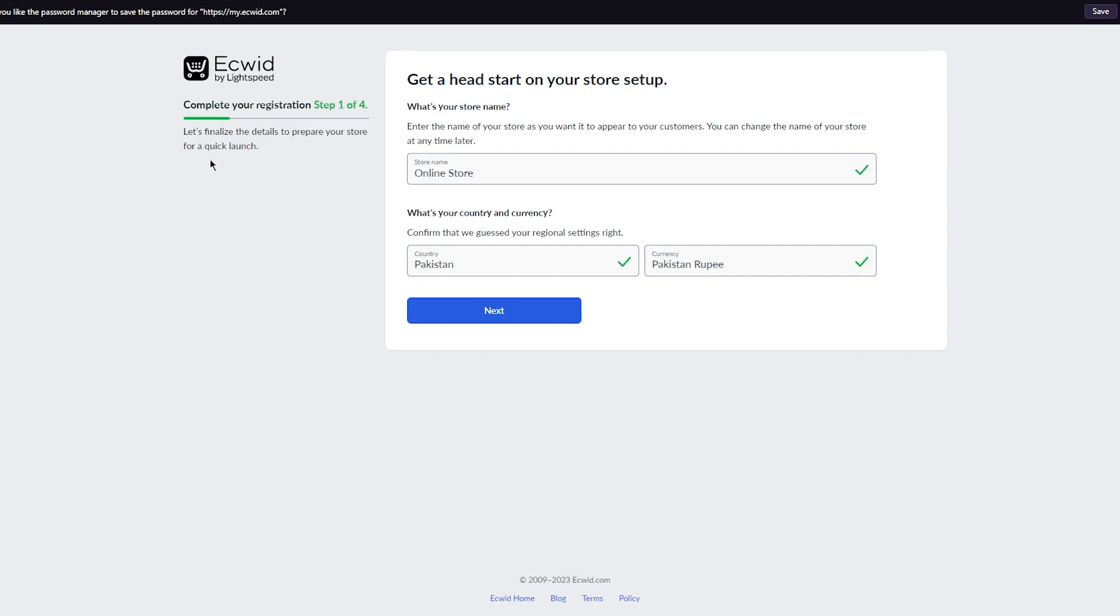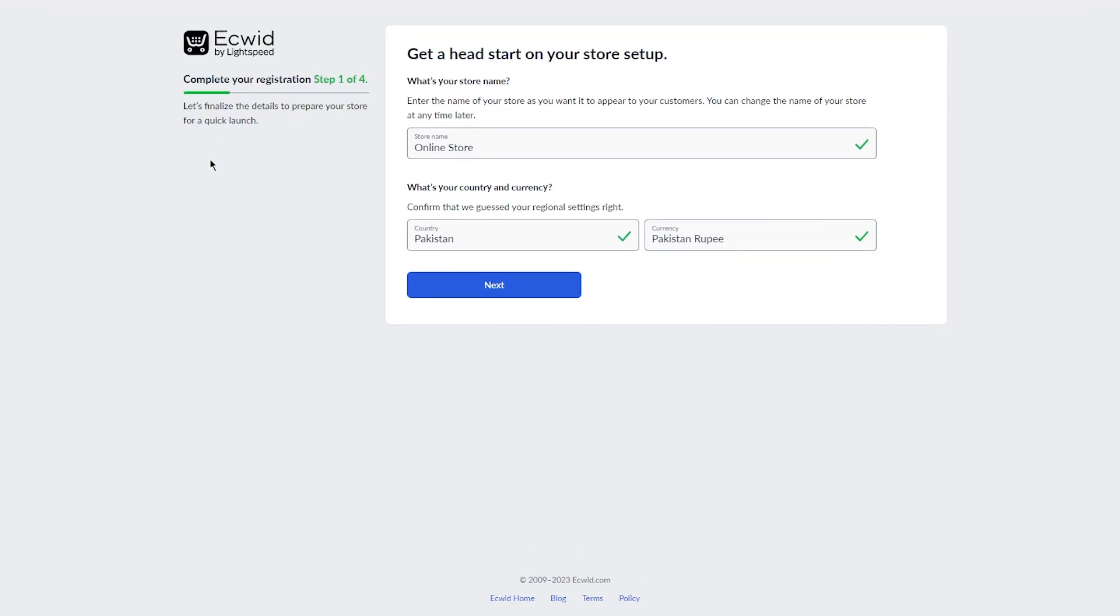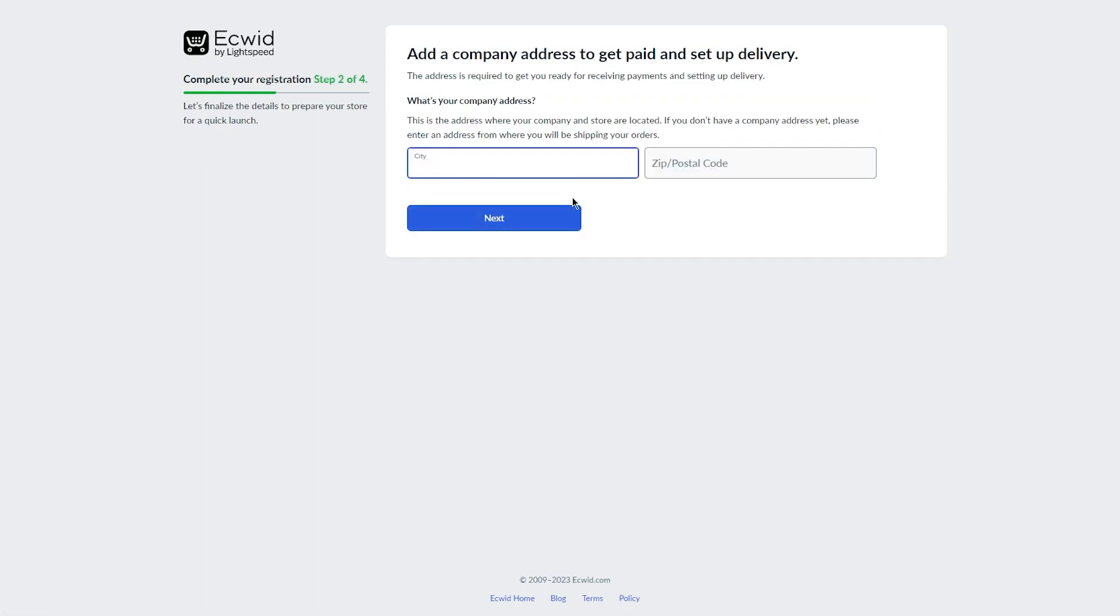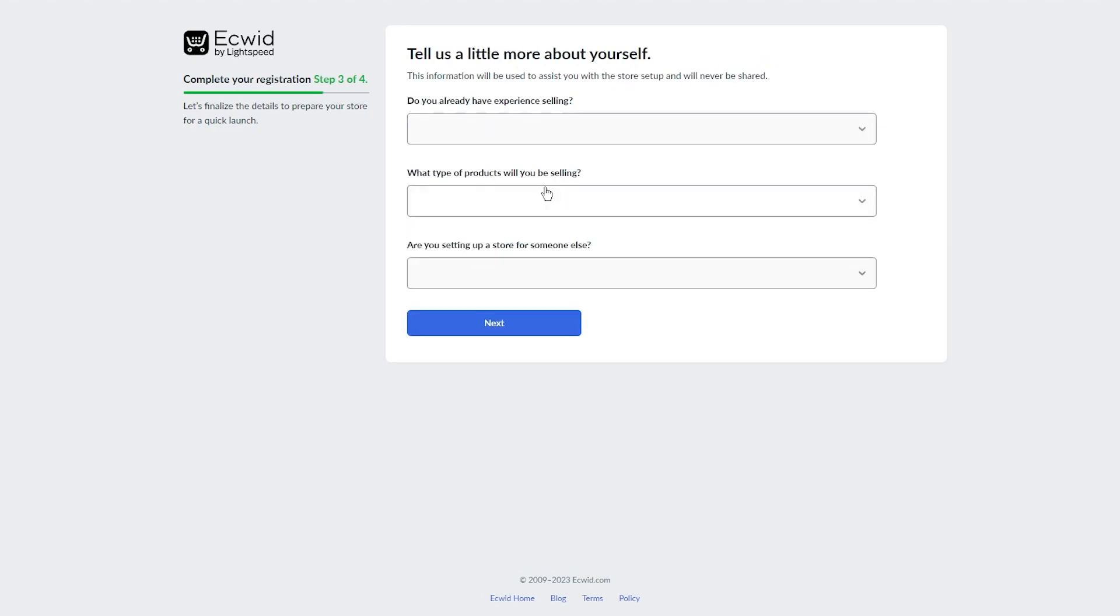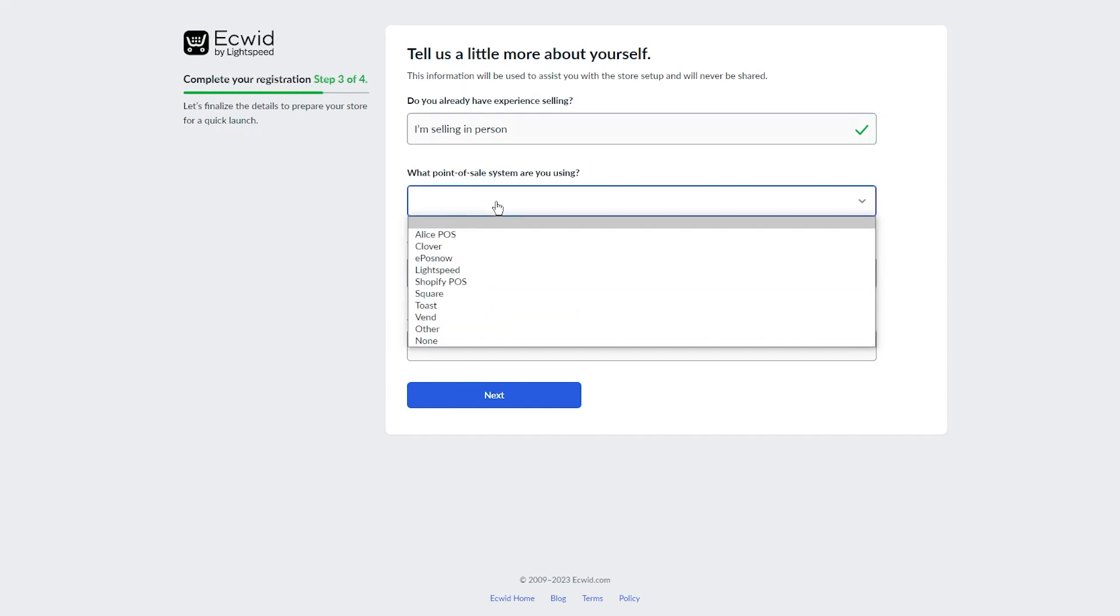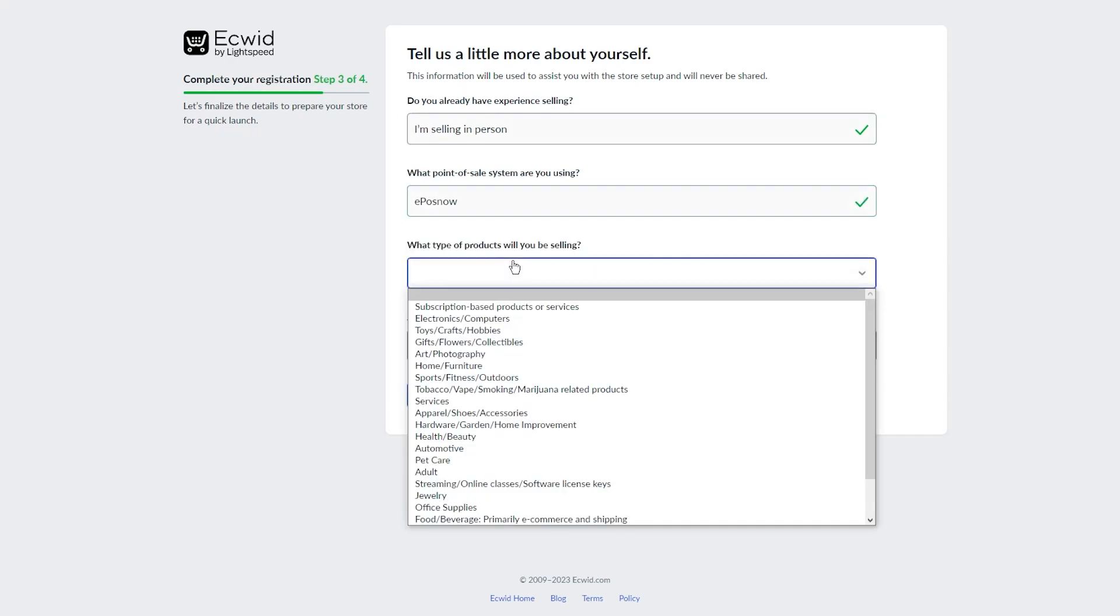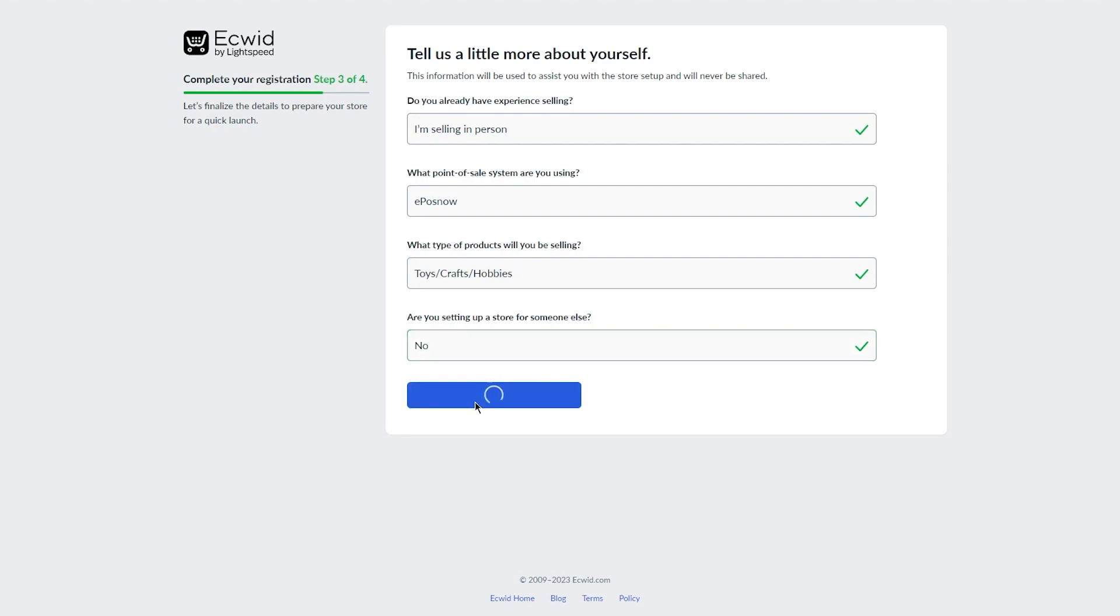Now here it says complete your registration, get a head start on your store setup. You're going to fill out all this information—pretty easy, pretty decent stuff. Add your city, add your postal code. And this isn't necessary to be honest, but there's nothing wrong with just adding this information. So just make sure to fill in this information. And once you do that, click on next.